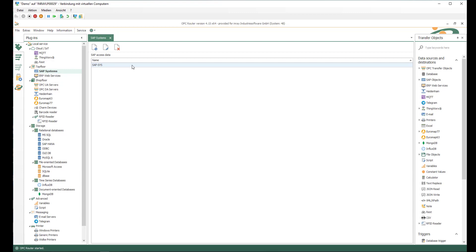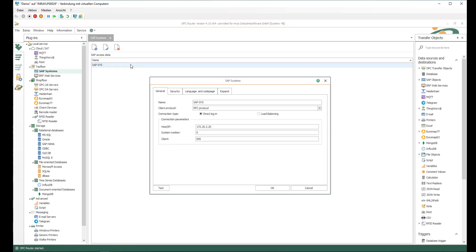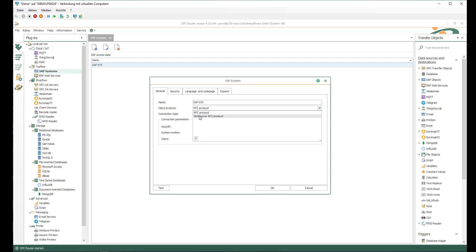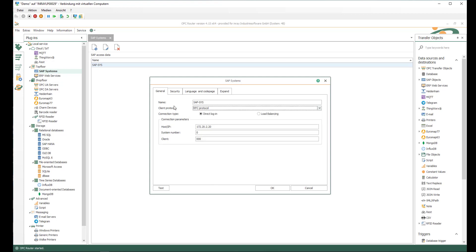Here I would use my already pre-configured subsys connection with a classical RFC protocol. In most cases you would use the newer NetWeaver RFC protocol. I use direct login to my application server; with load balancing you could connect to a message server that gives you the corresponding application server at runtime.